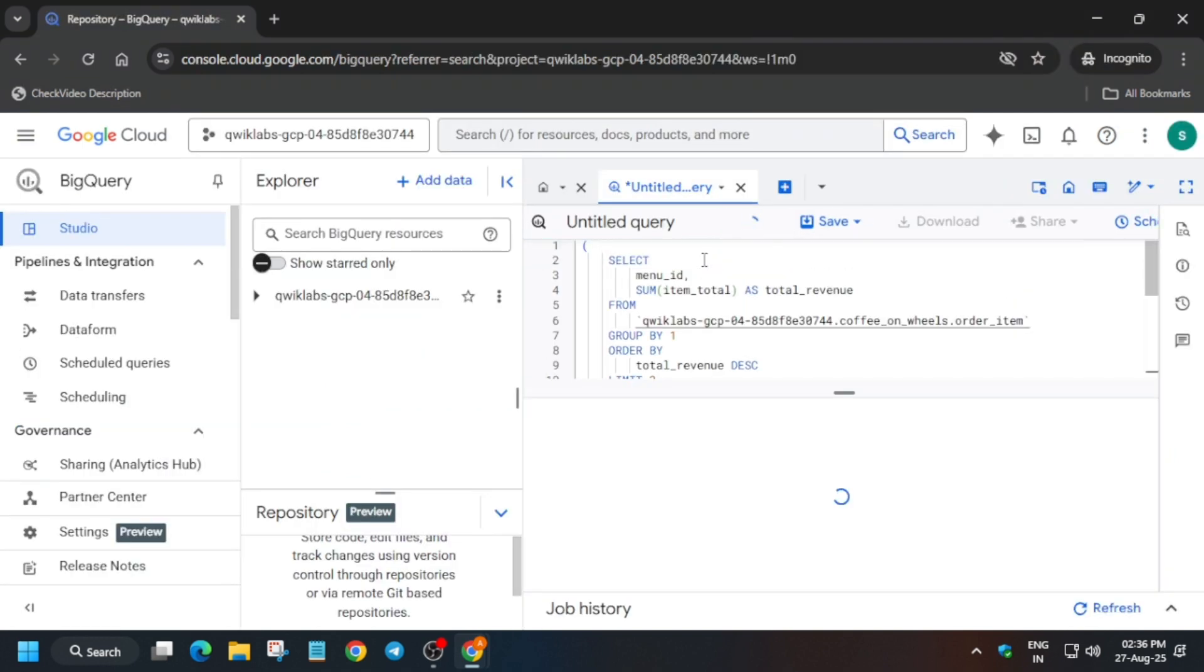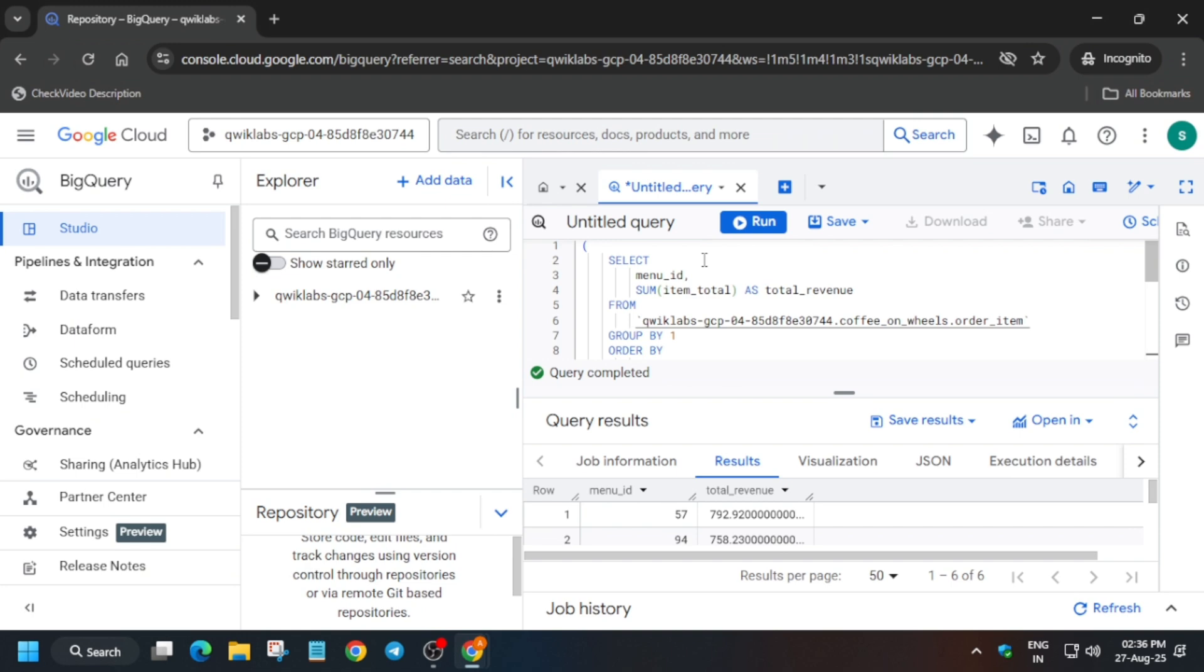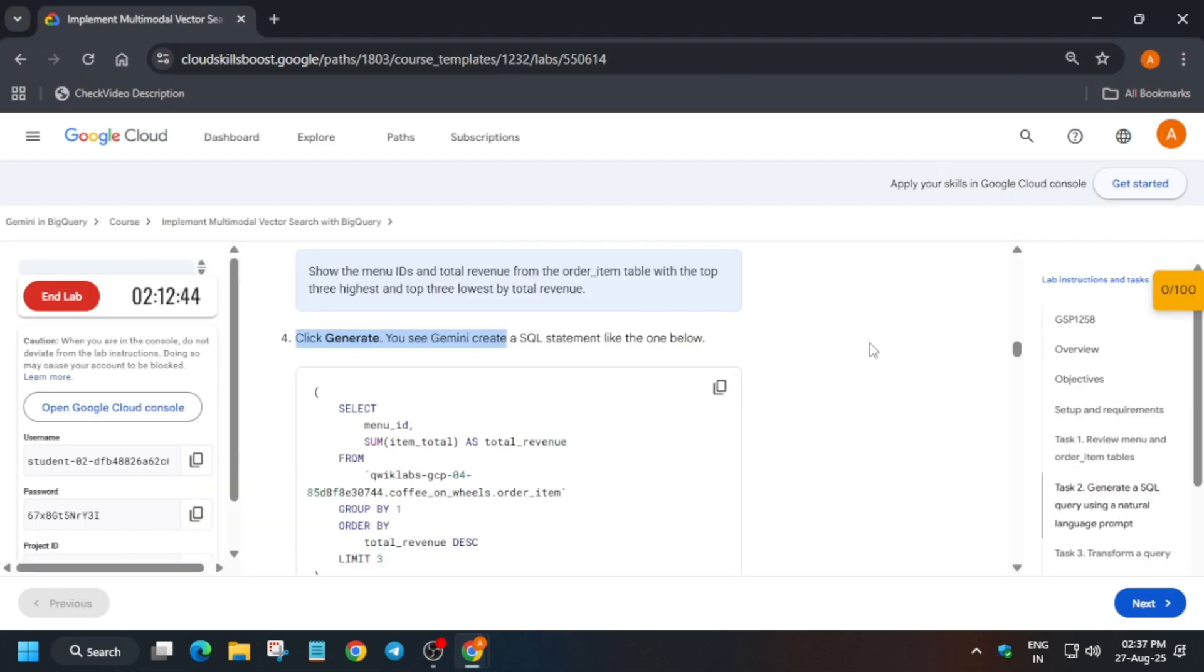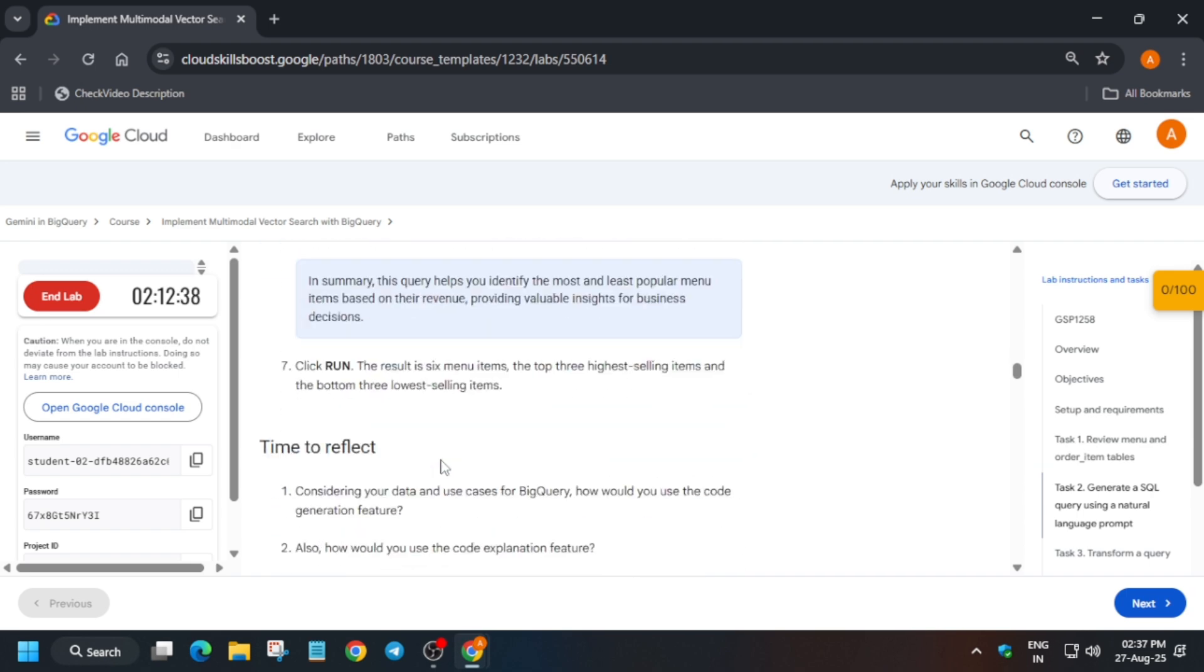Now once it is done, you can either replace the entire query or use the plus button to run another query. Once you see query completed, come over here to the lab instruction and check the score for this particular task.